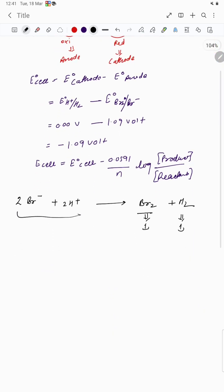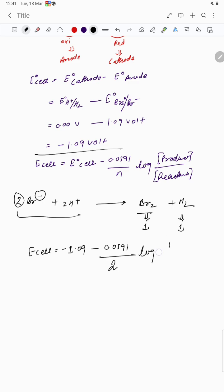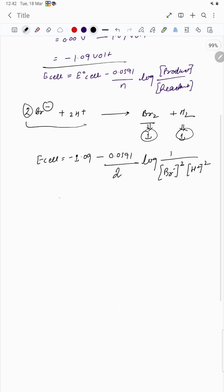So E_cell = E°cell − (0.0591/n) × log(products/reactants). E°cell is −1.09 V, n = 2 (electrons transferred). Products Br₂ and H₂ have concentration 1, so the numerator is 1. Denominator is [Br⁻]² × [H⁺]².